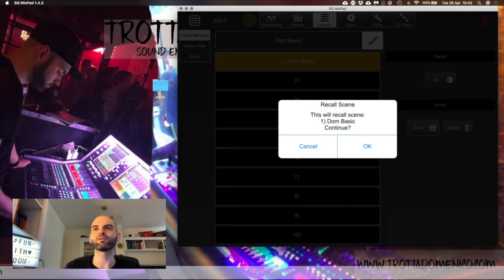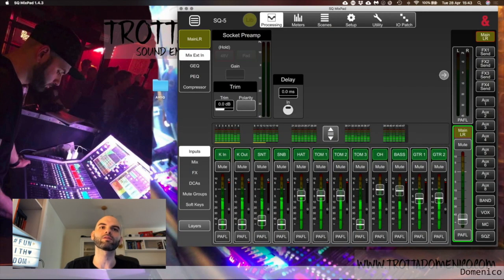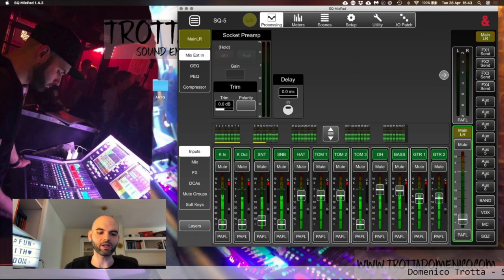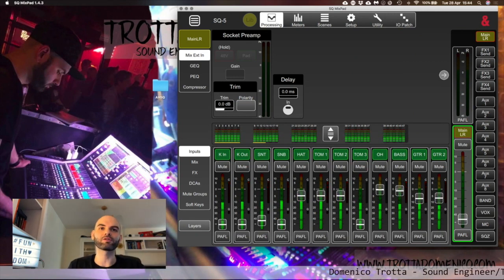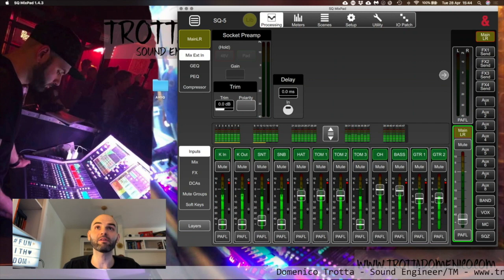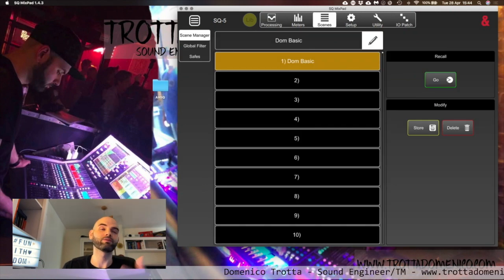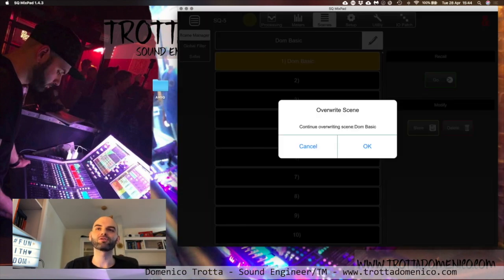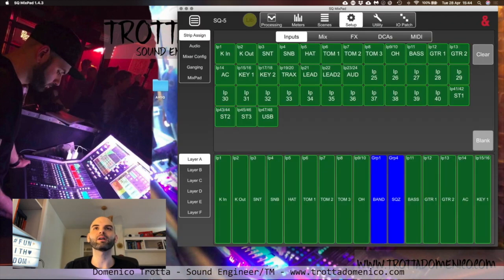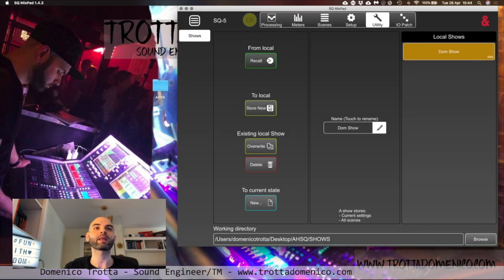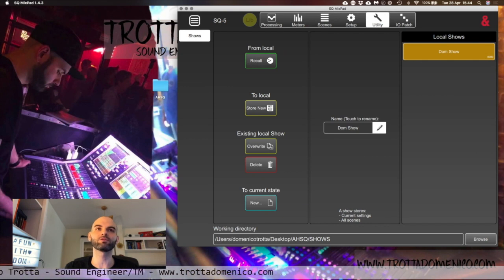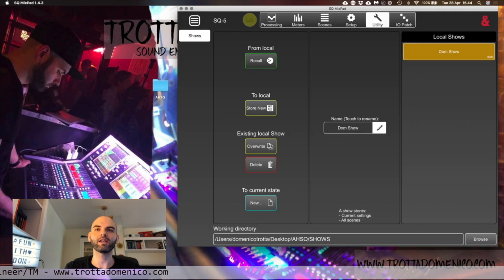If you go on scene, you can do whatever you want — you will see all the scenes here. You can do anything you want on your scenes. Save at the end of your change: you do Store, you go back, you go on Utility, and you do the same thing — you overwrite. You can store it as a new one, but you overwrite and do OK.